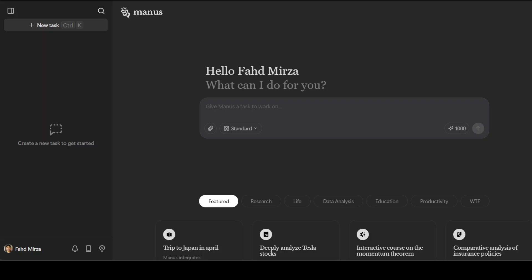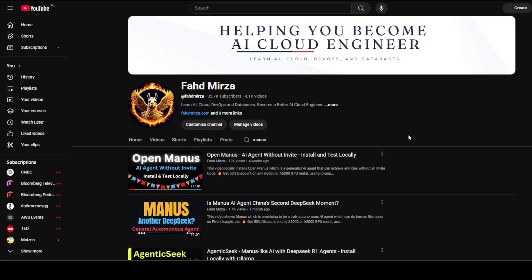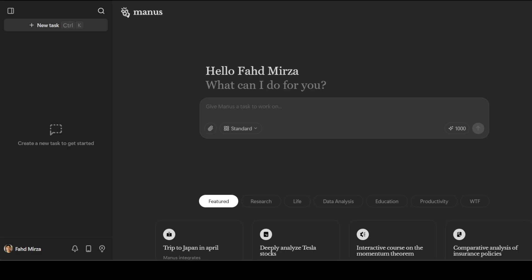Remember Manus, which was released around a month ago? We covered it theoretically on the channel because I didn't have access. After more than a month, just this morning I received my access to Manus. In this video I'm going to see what exactly Manus can do. We're going to test it out on a few of the tasks which Manus claims it can do.